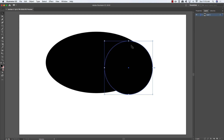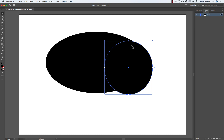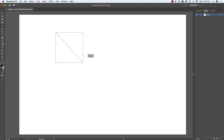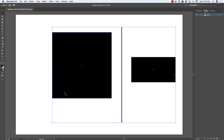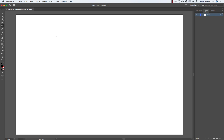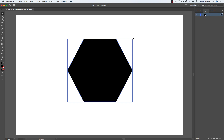Moving to the rectangle tool — hold Shift for a perfect square, or just click and drag for a thin line or wide rectangle. These are all geometric shapes, basically the man-made shapes not commonly found in nature — what we think of as primitives.